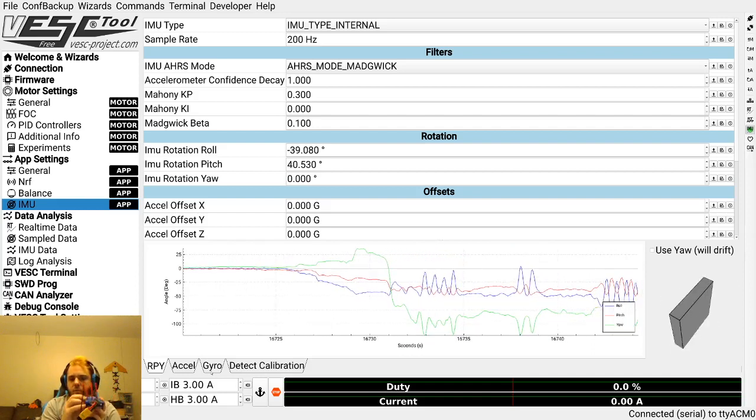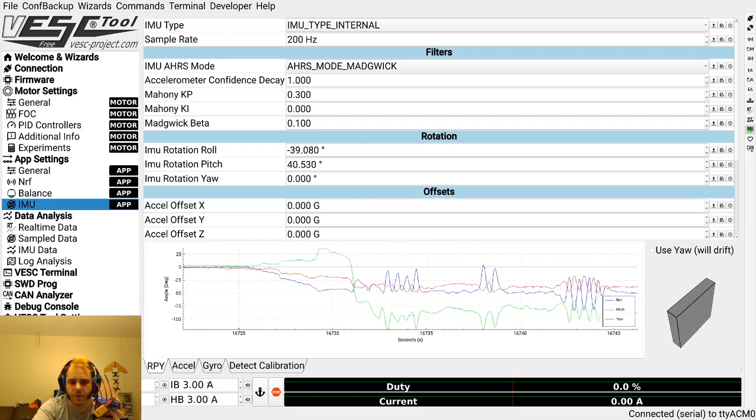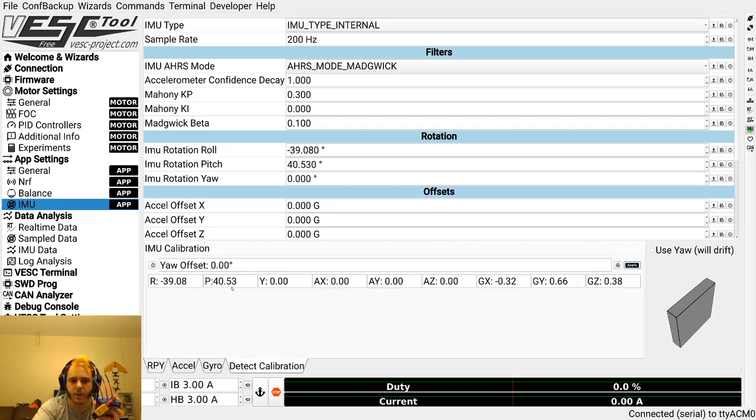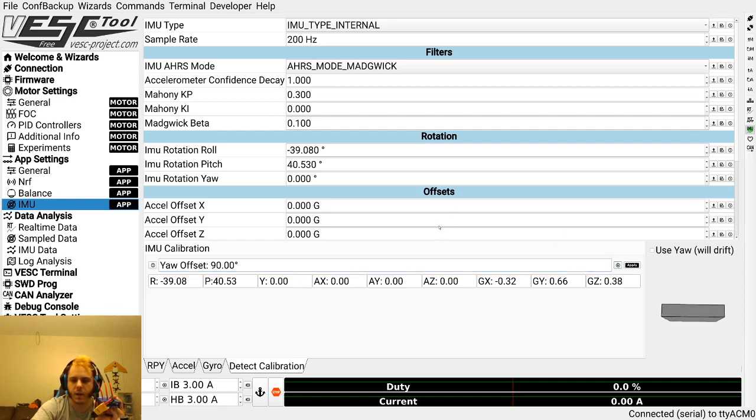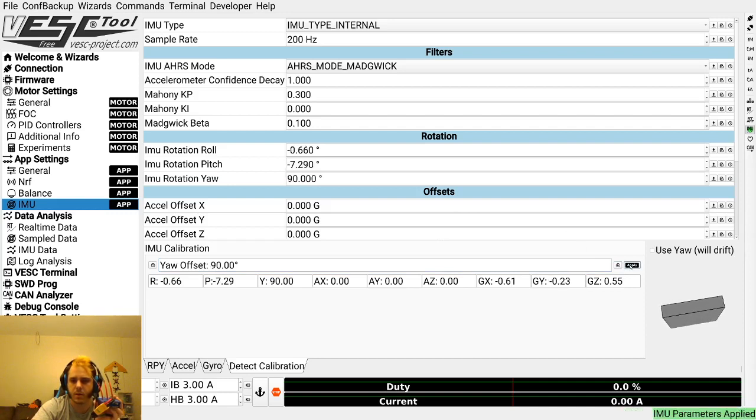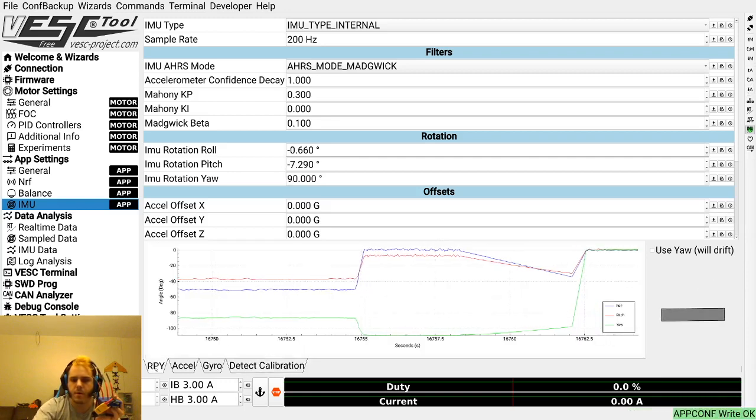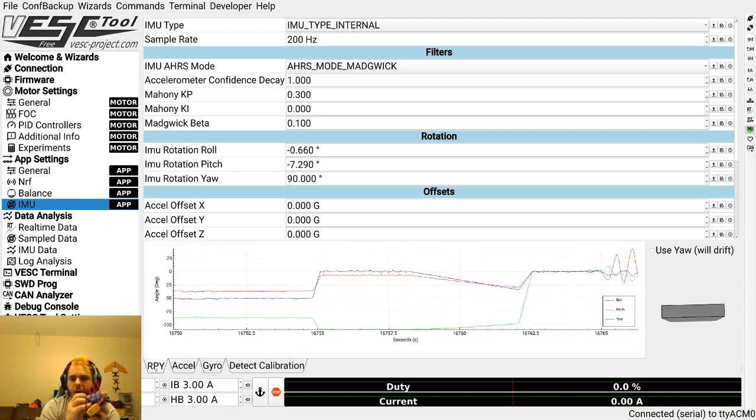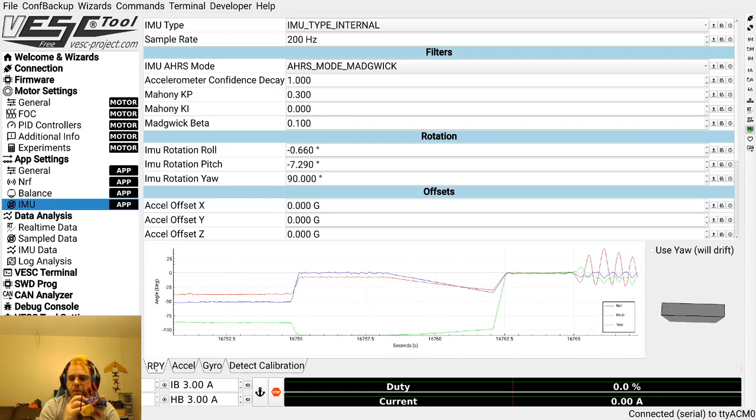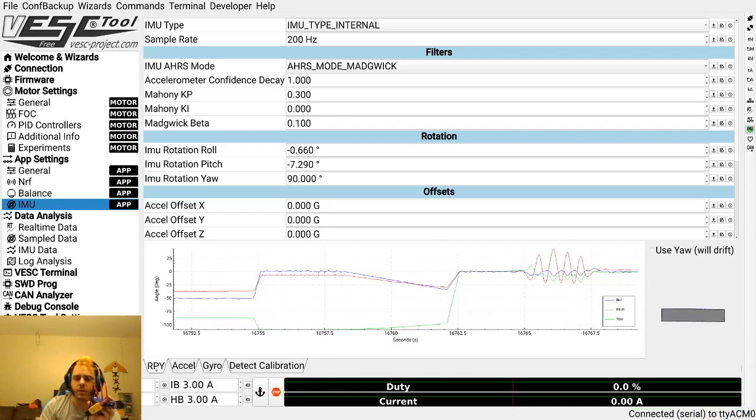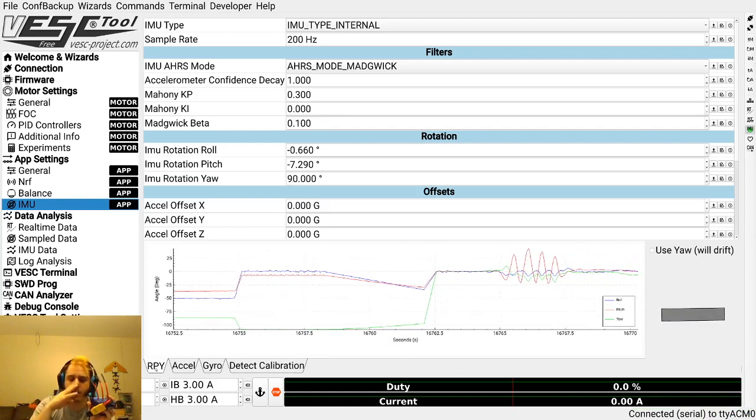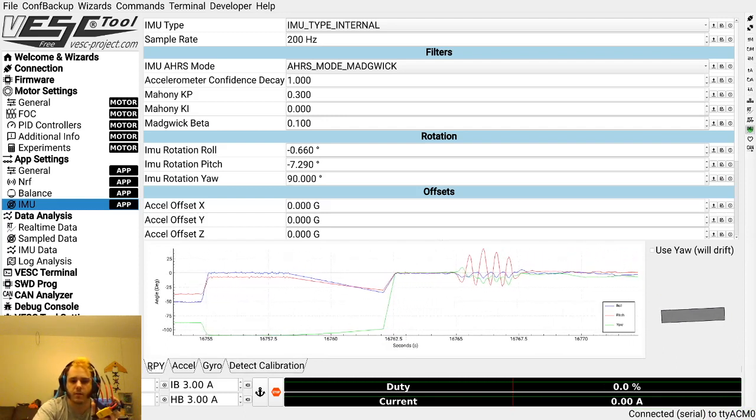It's a bit weirder now because I calibrated at some weird orientation. But you can go back here and put in a yaw offset of 90, and that is going to rotate it by 90 degrees and basically mix our pitch and roll axes. Hit apply, write app config. And now when we come back to RPY, this is now pitch.